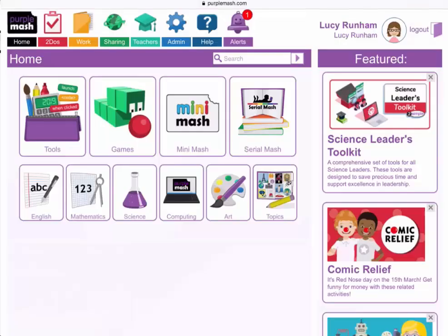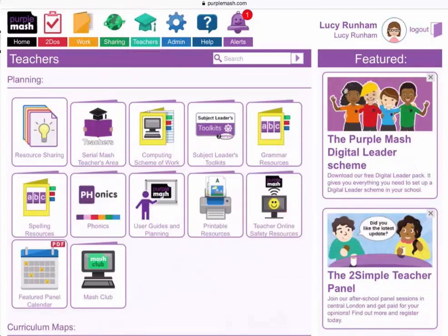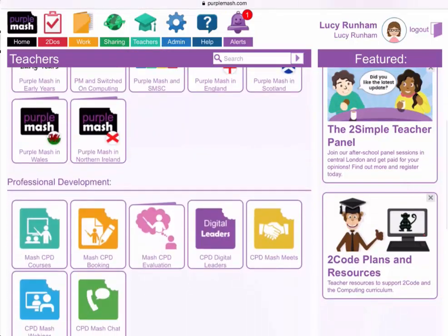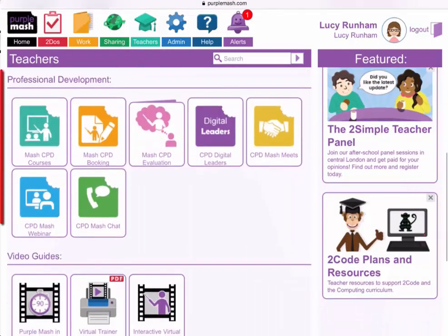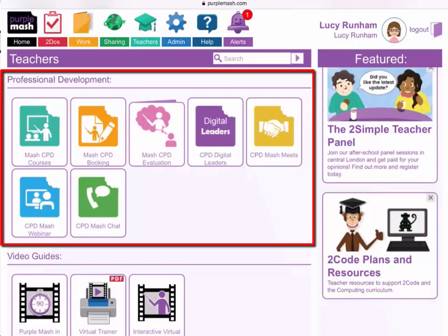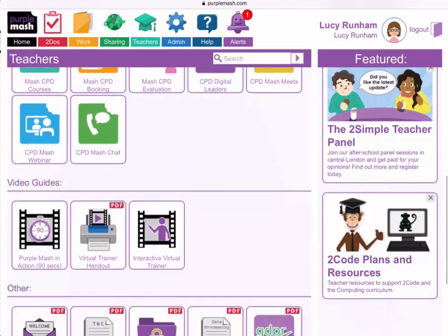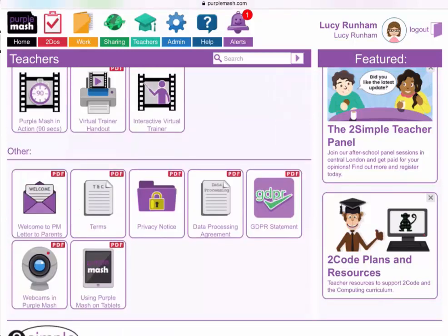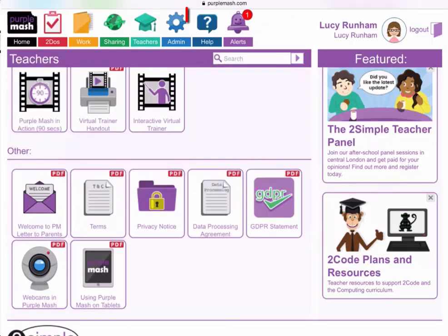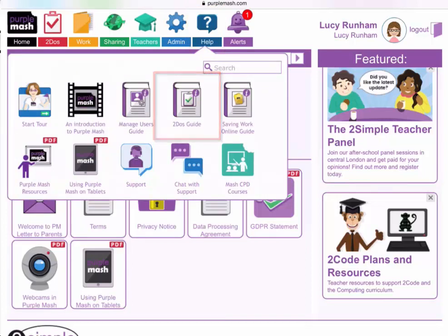That concludes our Purple Mash webinar for today, and I'd like to finish by tapping on Teachers and scrolling down. Here you'll find a series of buttons for accessing professional development, and we offer many sessions and courses, from MASH meets and cluster sessions, to individual on-site sessions for your members of staff. Please do contact us if you are interested in any of these. If I just scroll to the bottom of Teachers, you'll also find a PDF called Using Purple Mash on Tablets. If I tap on Help at the top, there is also a to-dos guide with more information on setting and using to-dos.